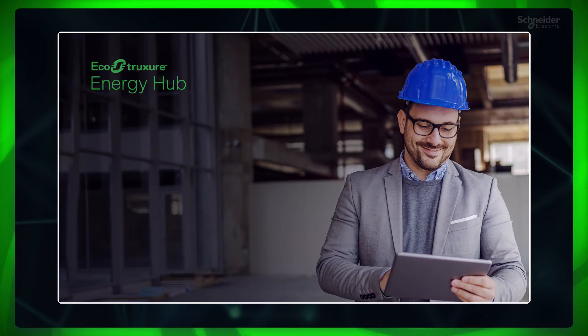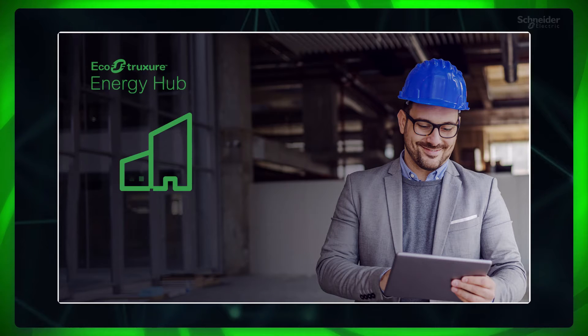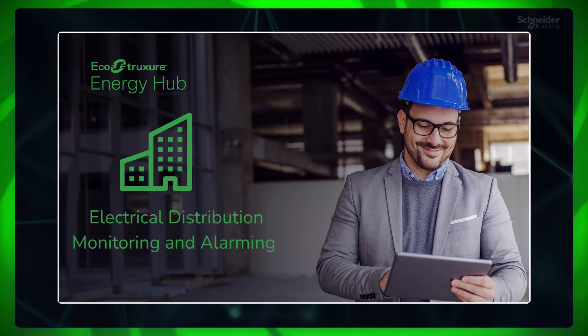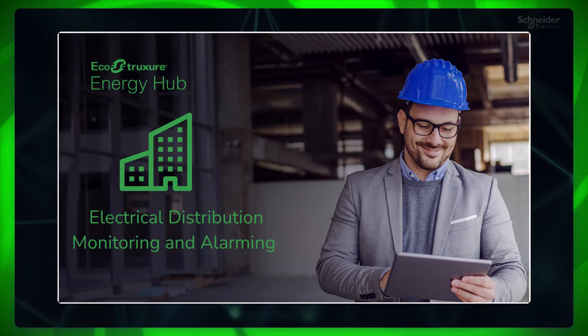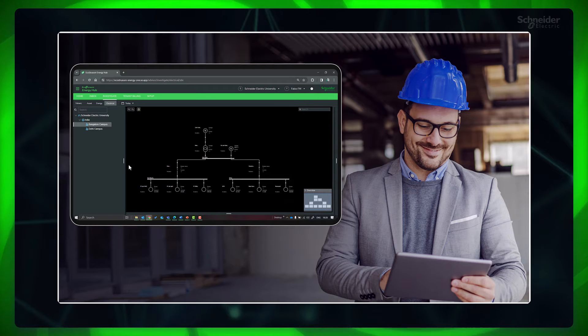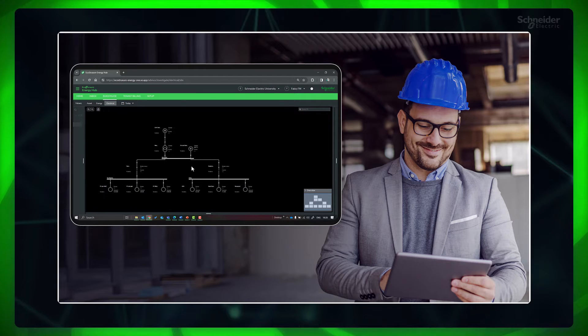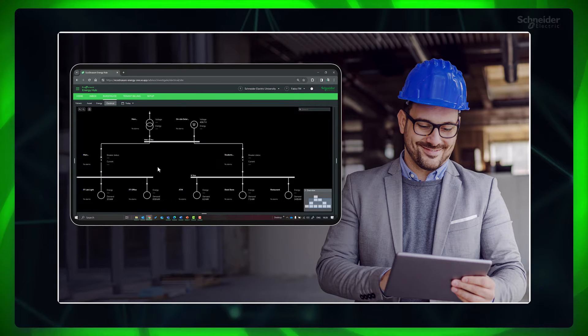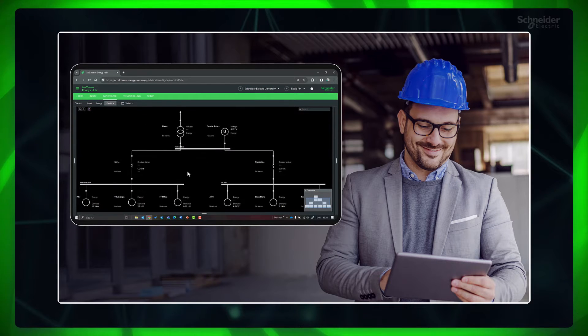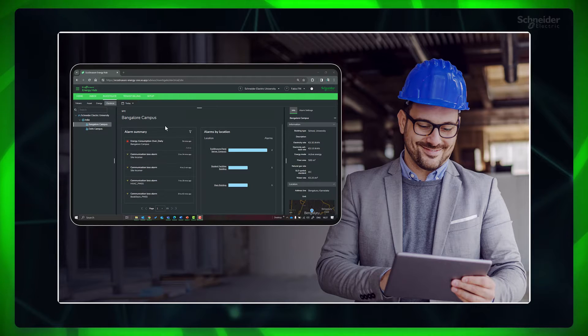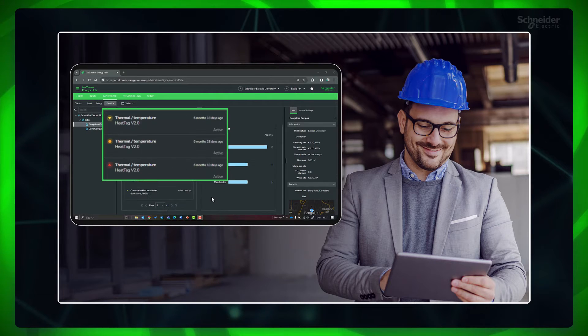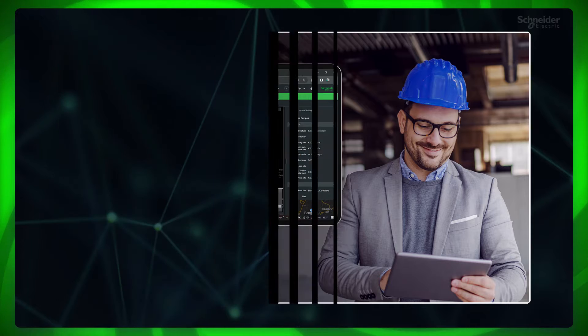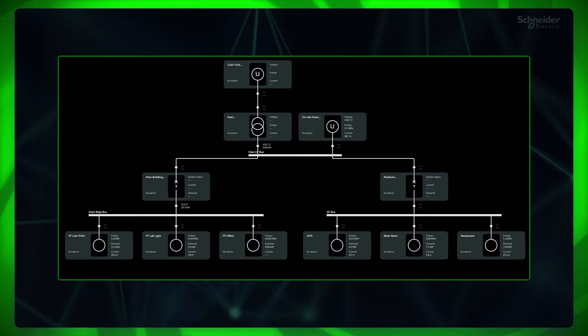Electrical distribution monitoring and alarming is an optional feature in Energy Hub. It assists in creating single line diagrams of your electrical system and monitors the status of electrical equipment. Additionally, it provides alarms for exceptional operating conditions in your facility, including cable overheating in electrical panels and switchboards.